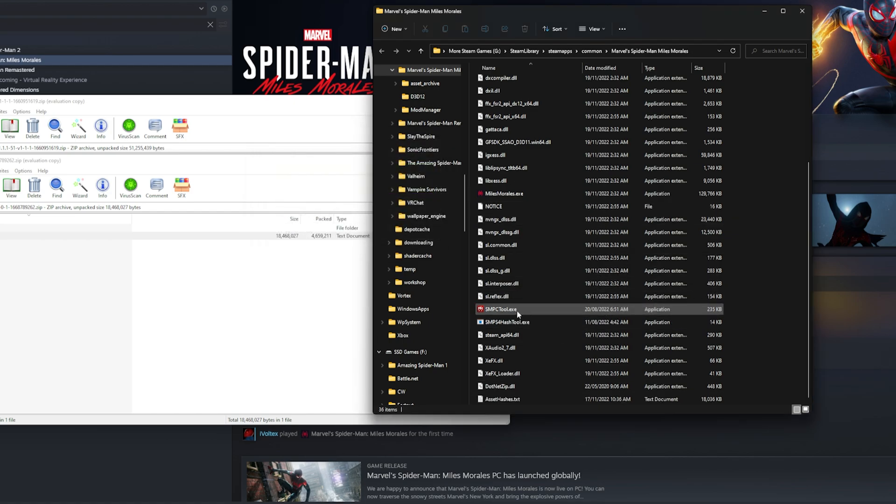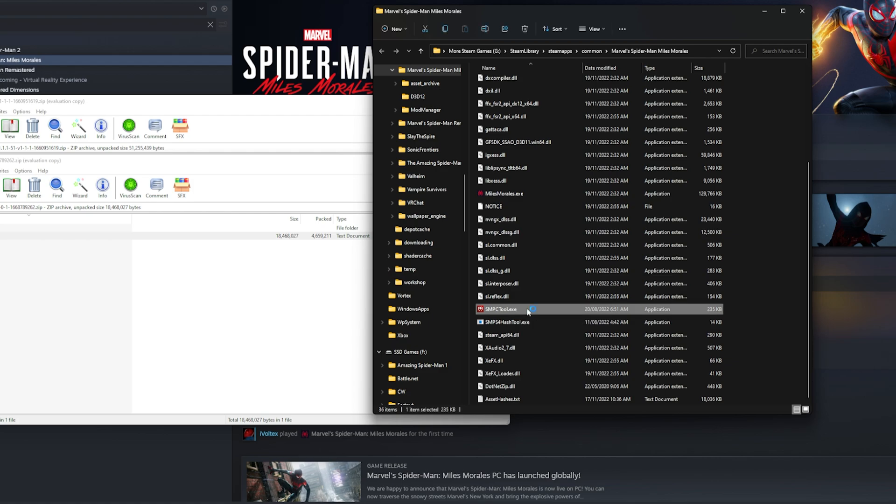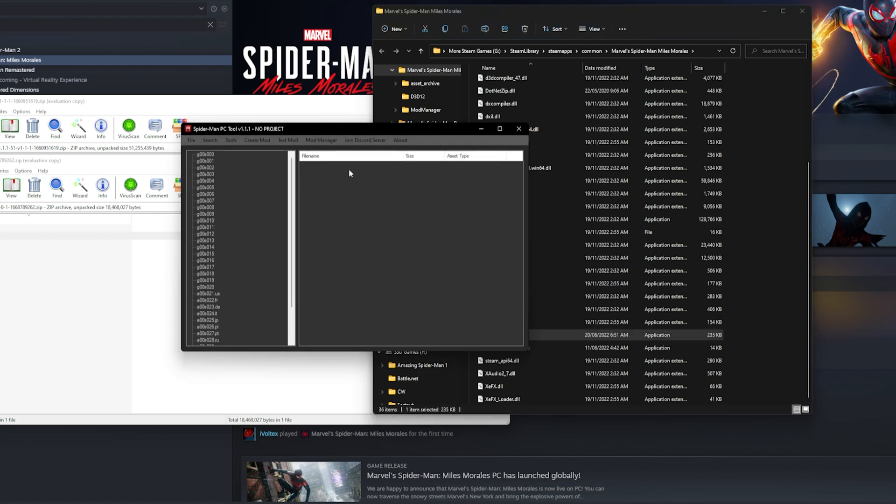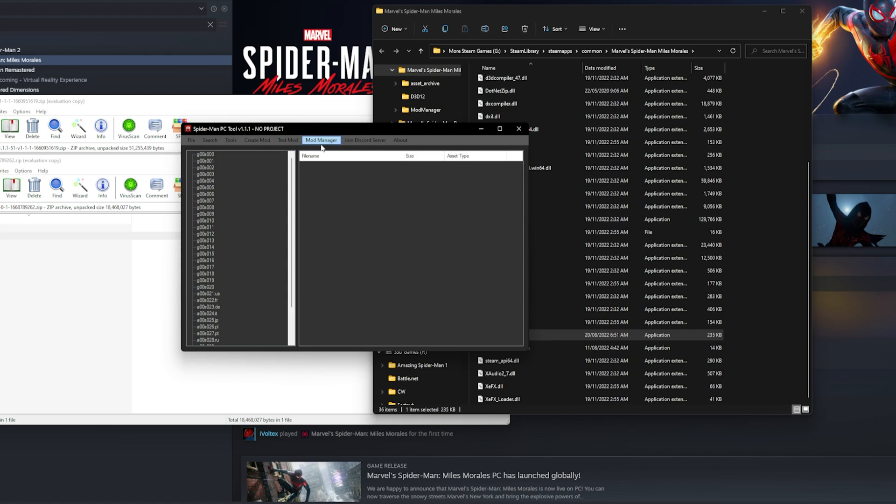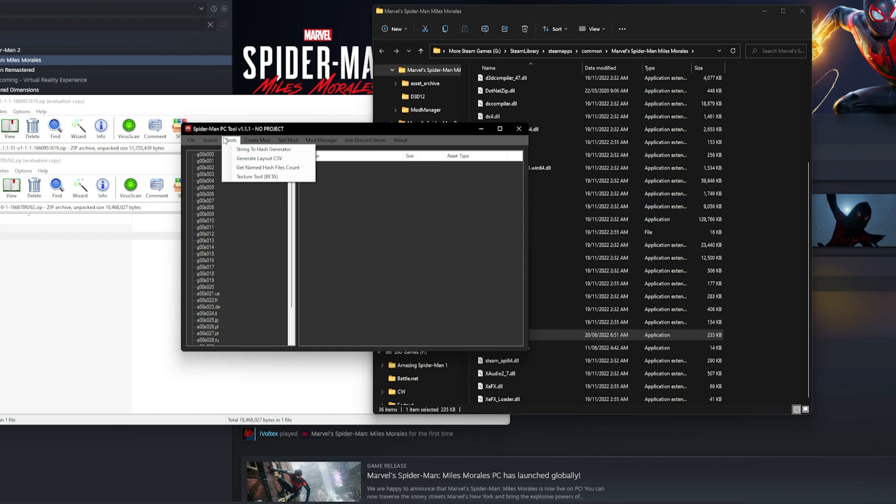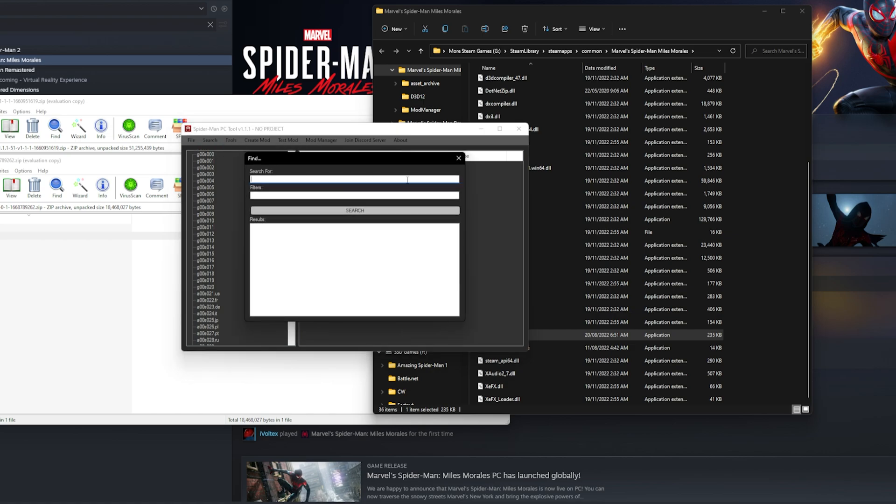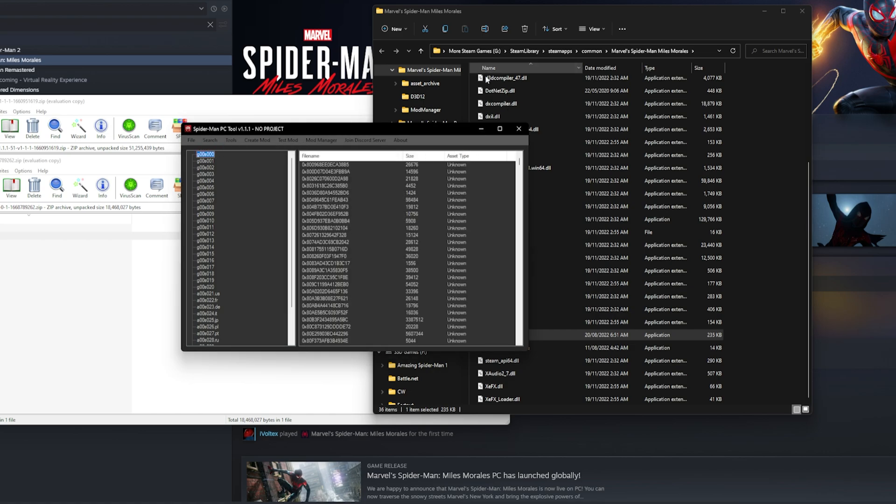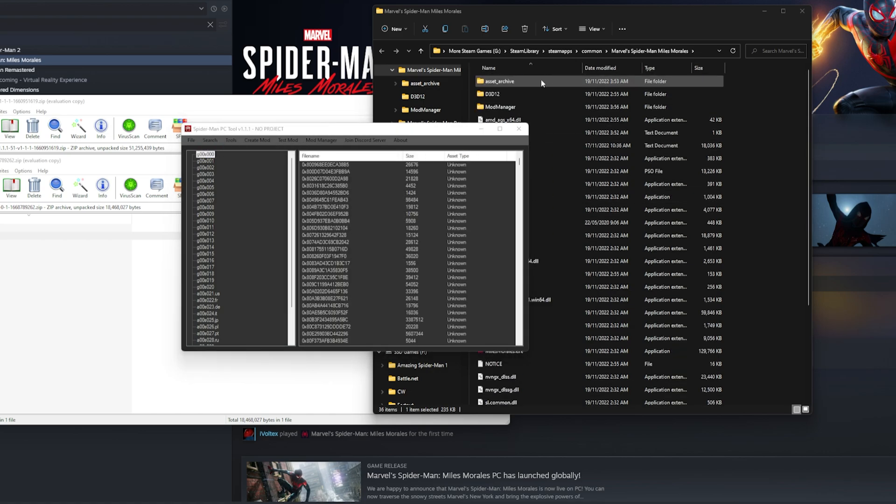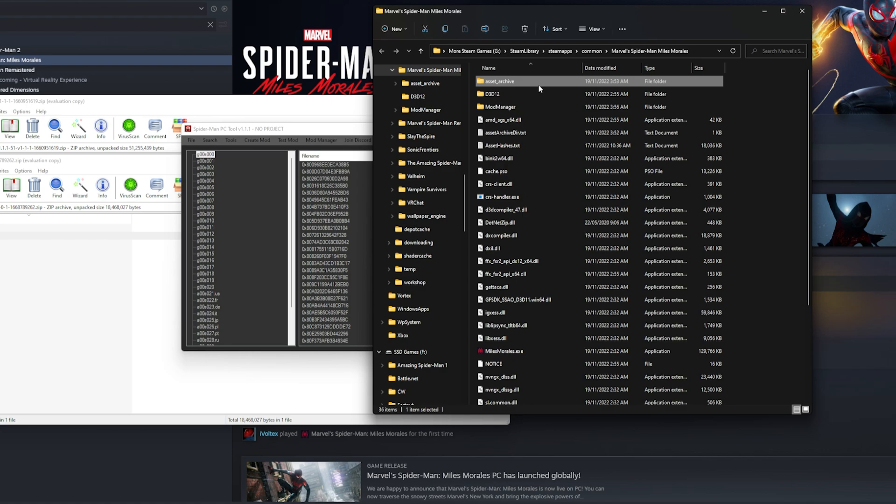Then you want to double-click on Spider-Man PC Tool. It's going to give you a prompt. I've already done it so it doesn't really pop up, but it's going to make it so you put your Asset Archives folder.